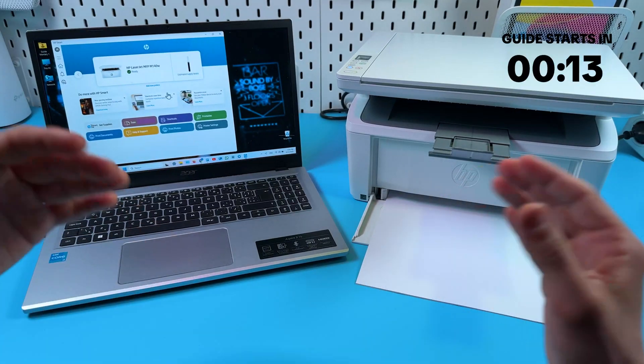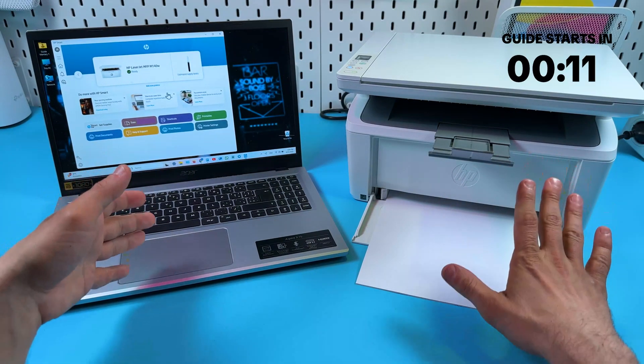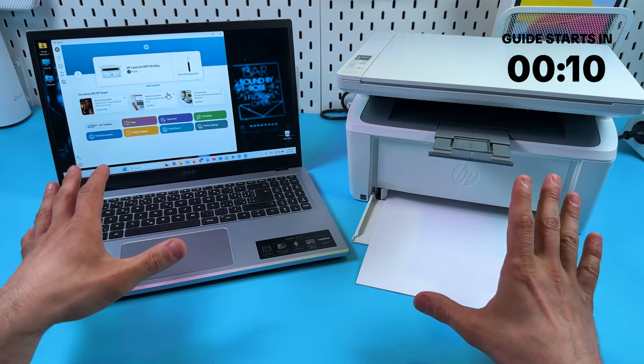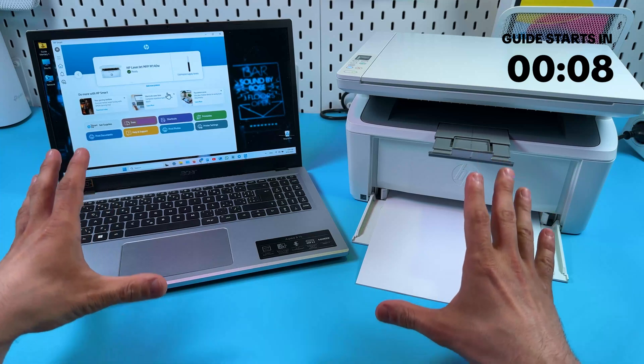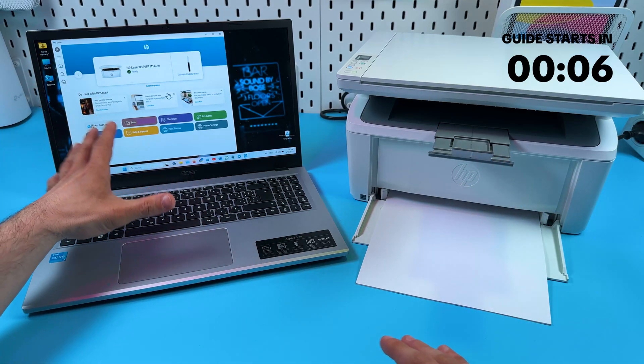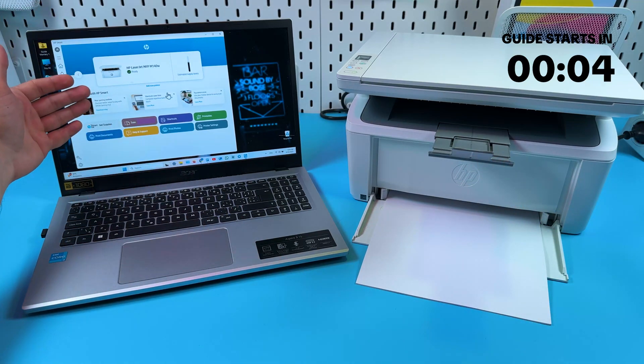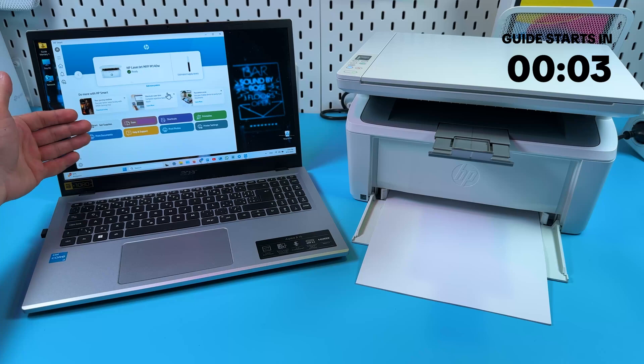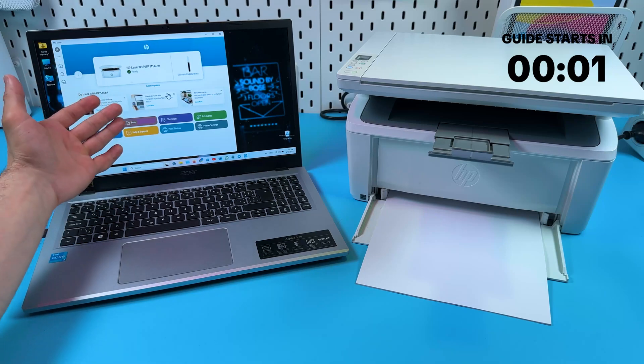Hi everyone, I've got HP LaserJet M140W and in this video I'm going to show you how to set up this printer on your Windows PC and how to use HP Smart application to print and scan documents. Let's get into it.